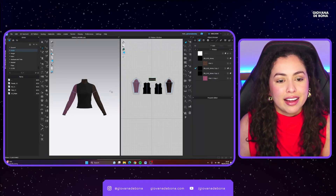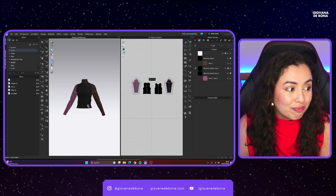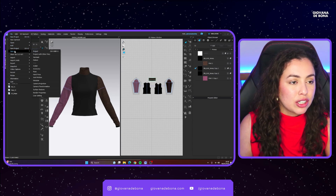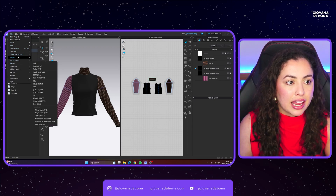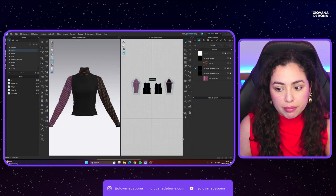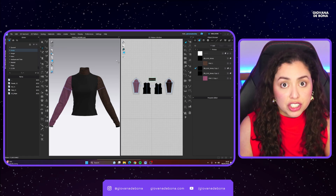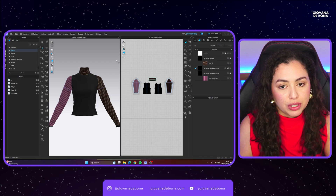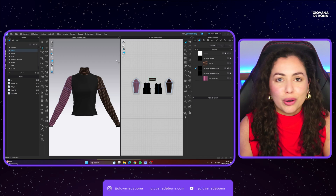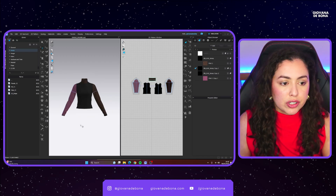Here I have CLO open with just a normal shirt. I would recommend first of all saving your top as a garment, giving it a name, and opening that garment instead of your project to start working on the folding. You don't want to work through your whole project, save it, and then later want to open the avatar and find your garment is fully folded. So save it separately first.